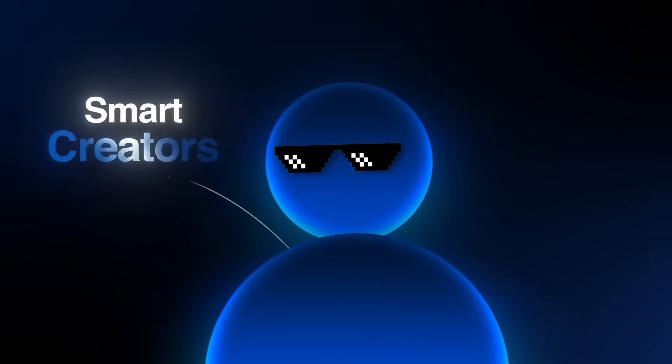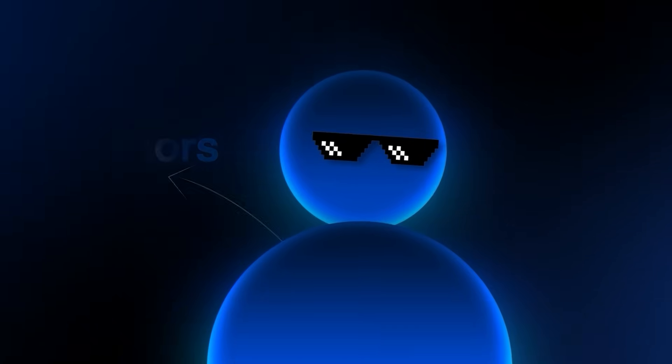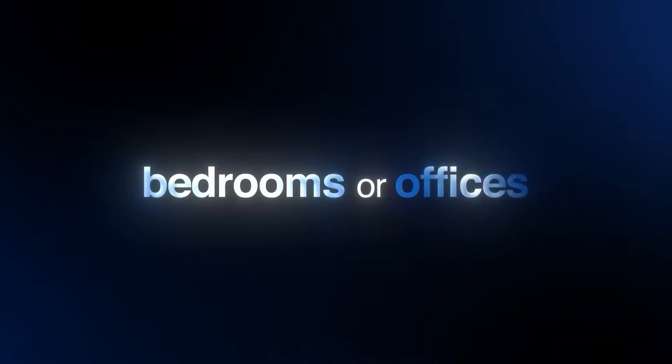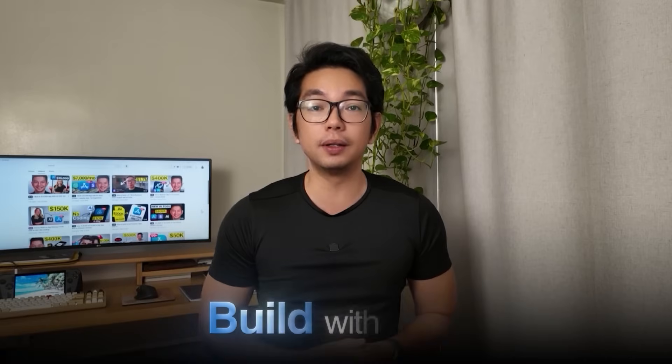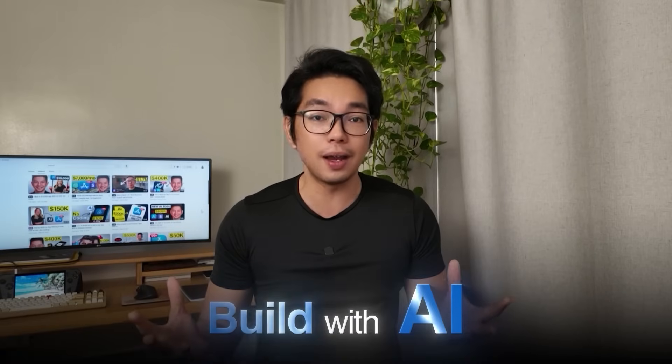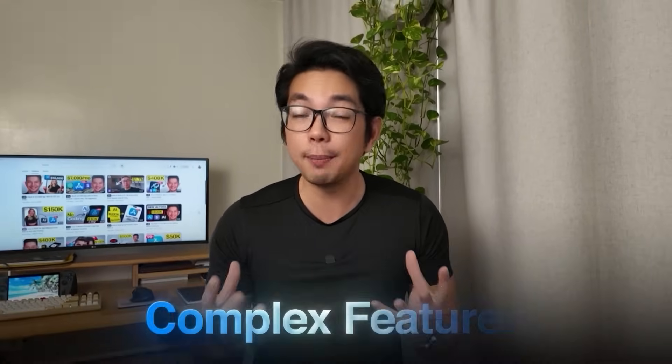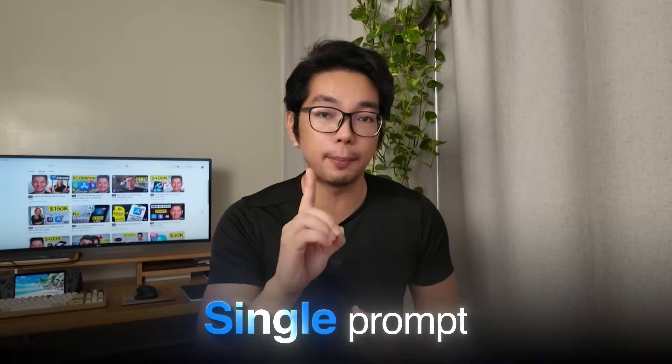Here's what nobody's telling you. While everyone's debating whether AI will replace programmers, smart creators are already using AI to build million-dollar apps from their bedrooms or offices. You can now build with AI without coding, get the app on your phone in one minute, and build complex features with a single prompt.